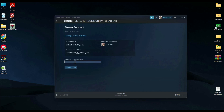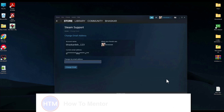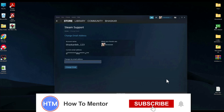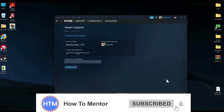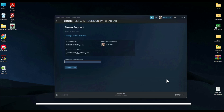You cannot see the previous email address here, but simply enter the new email address you want to add and click on 'Change email.' The email address will be changed. That's both methods for changing your email address in Steam. Thank you for watching — do like and subscribe to my channel, and take care.